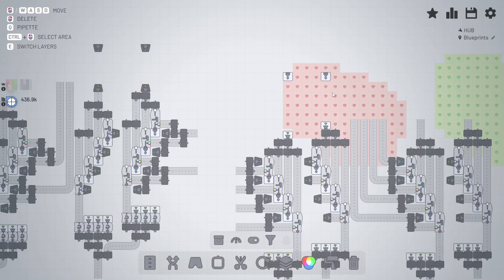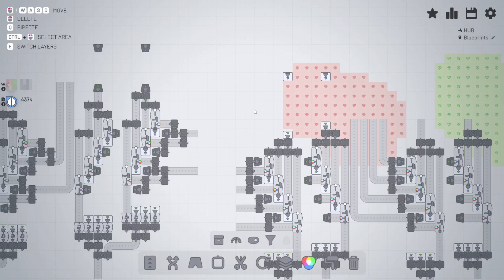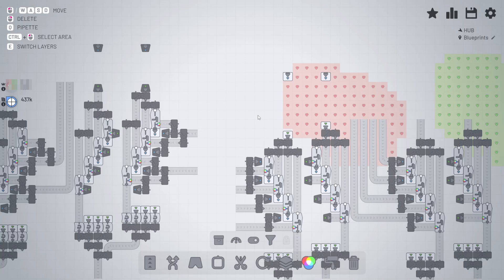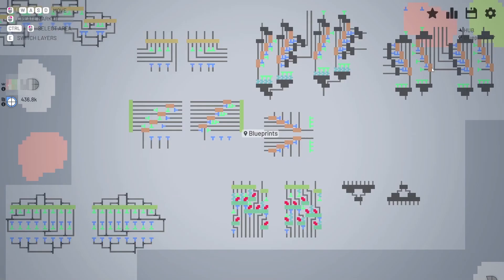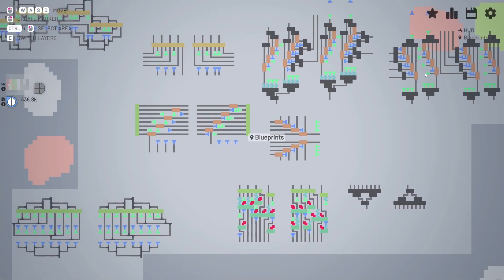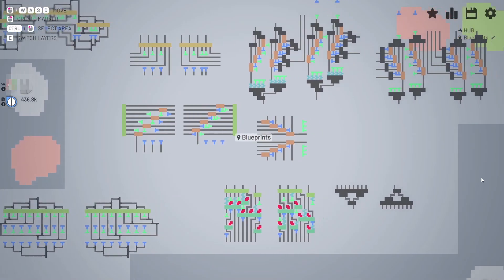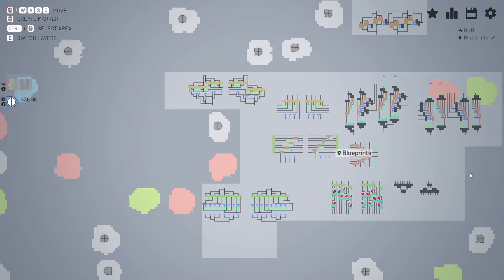The blueprints I use are of my design. You can get much more creative and efficient with those, but I do not believe there is any need. The space we have in this game is limitless, so don't be afraid to use it.